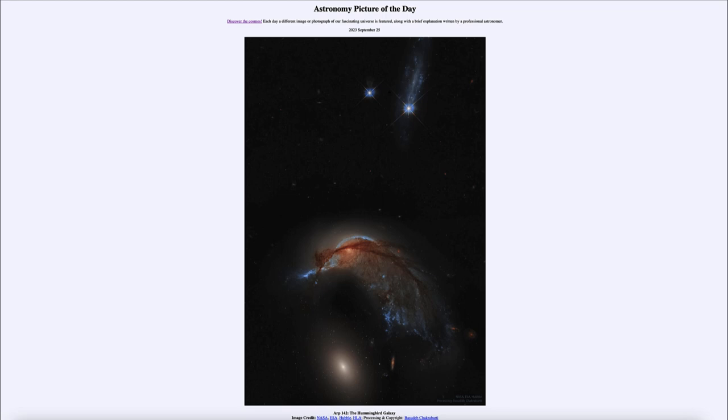And today's picture for September 25th of 2023, well it is titled ARP 142, the Hummingbird Galaxy.